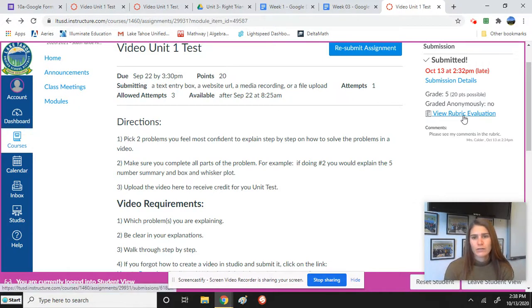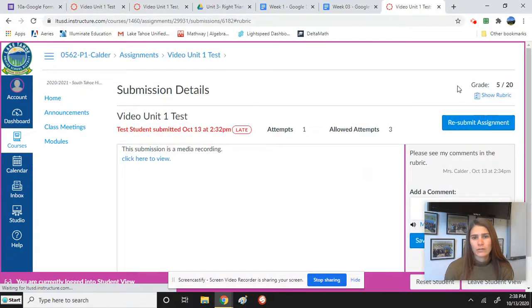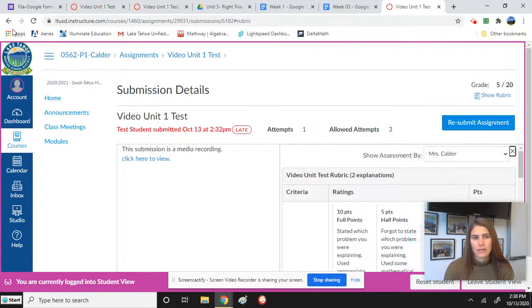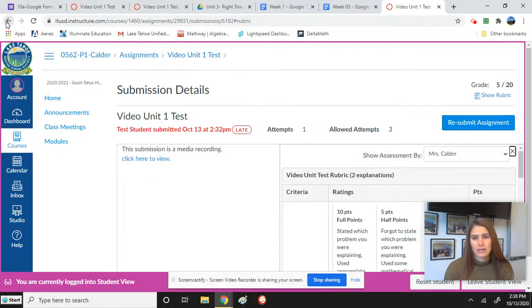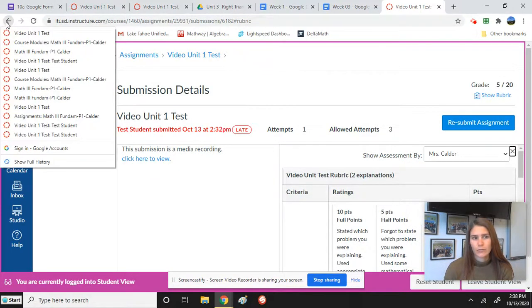That's where you need to click on view rubric or your submission details in order to actually see the comments on the rubric.